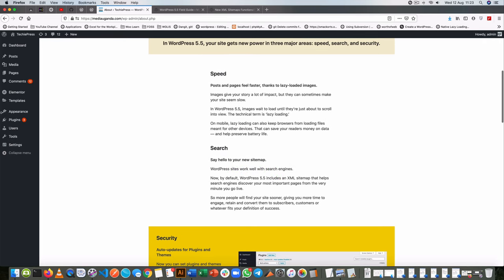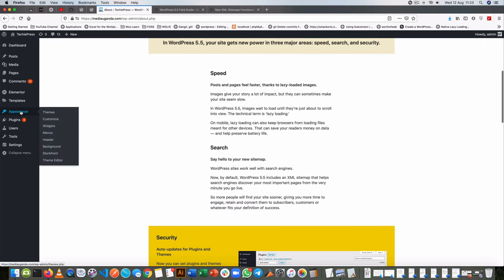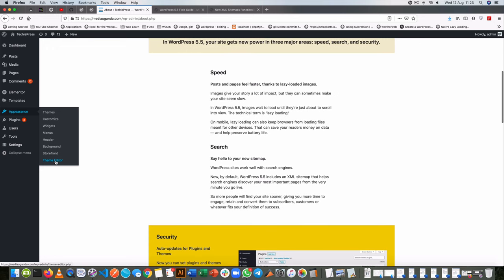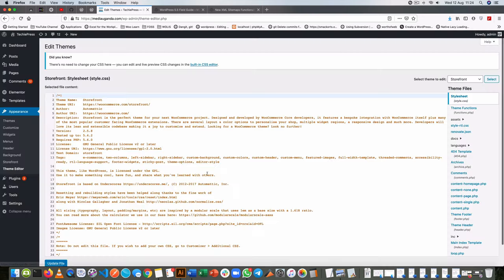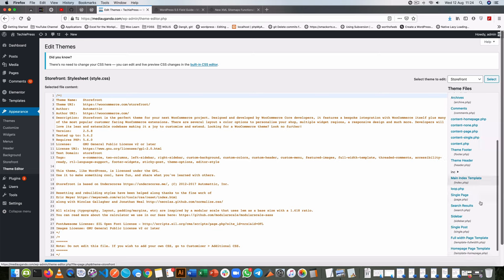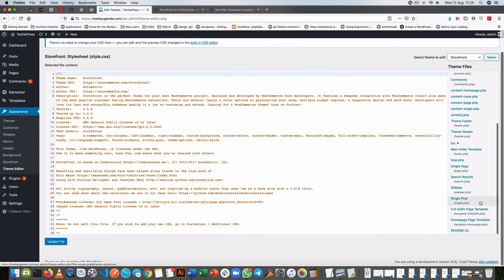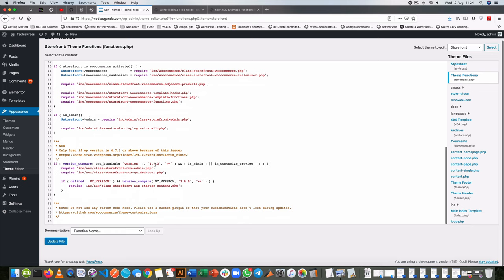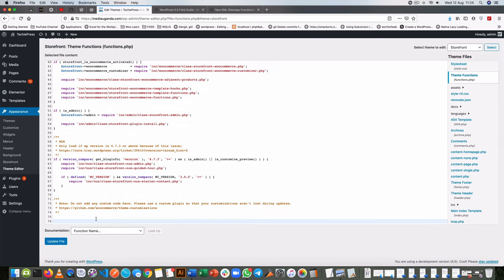The first step is you can go into your functions.php file. So I'm going to look for my functions.php file. Now inside my functions.php file I'm going to write a very simple line that will help me with this.